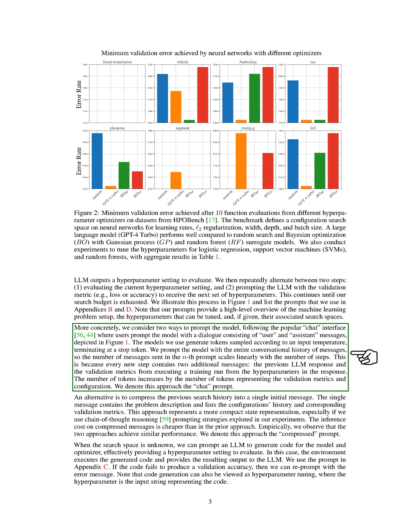We give the model the entire conversation history, so the number of messages in the nth prompt increases linearly with the number of steps. This is because each new step includes two more messages: the previous LLM response and the validation metrics from the training run using the hyperparameters in the response. The number of tokens increases by the number of tokens representing the validation metrics and configuration. We call this the chat prompt method.